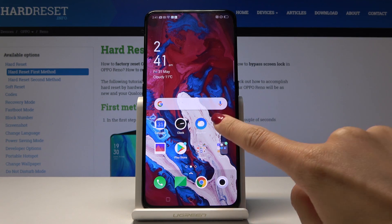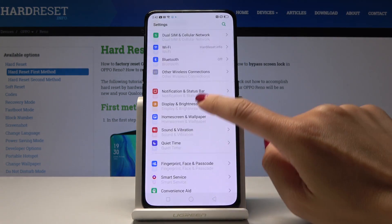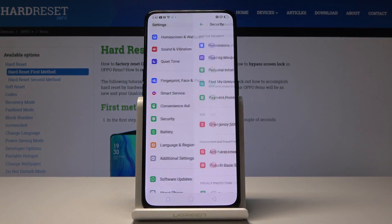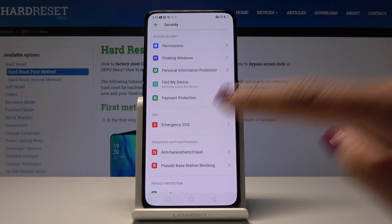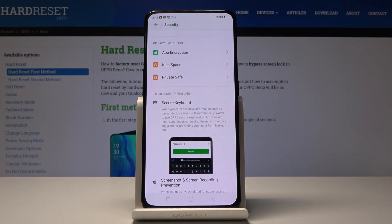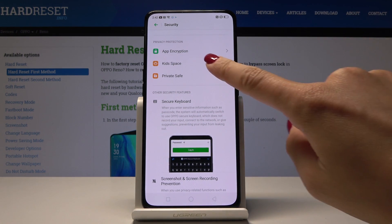First, you have to open the Settings, then scroll down, find and pick Security. Now go to the bottom of the list and here you will find Private Safe.